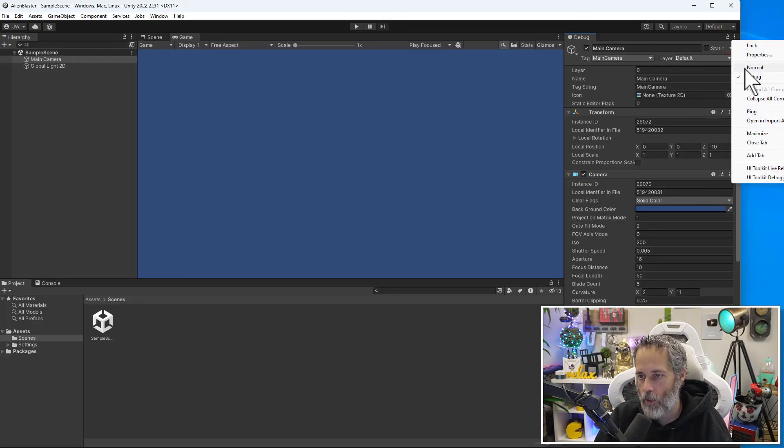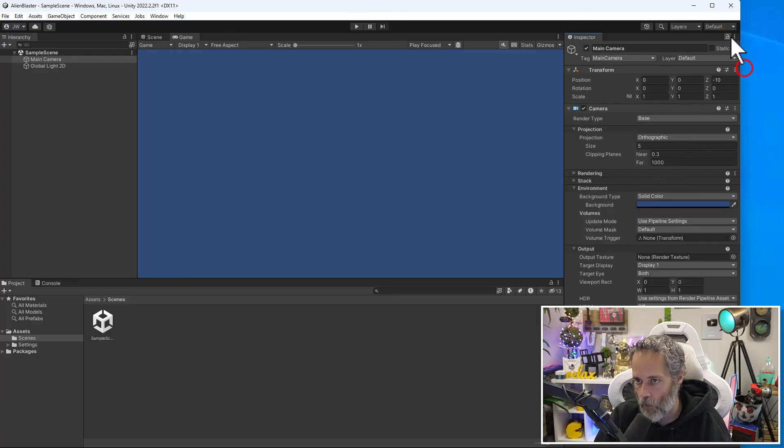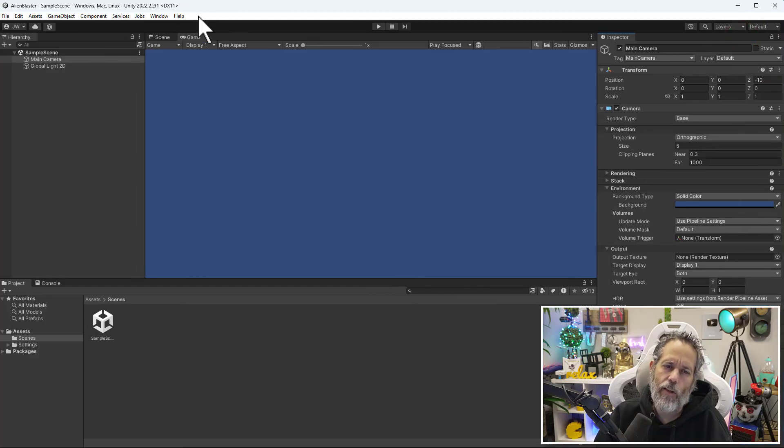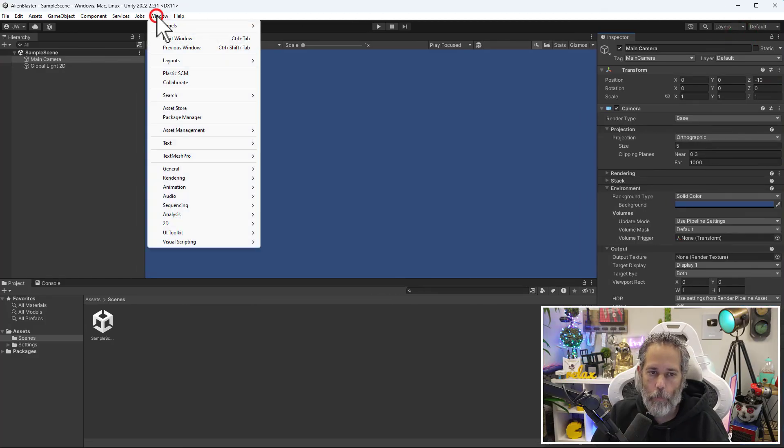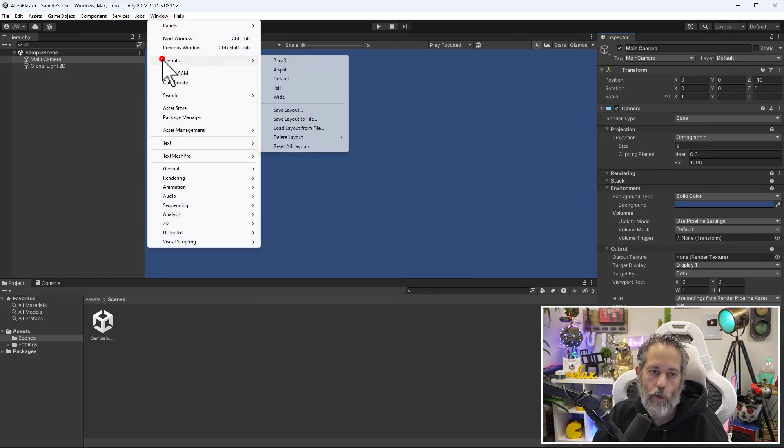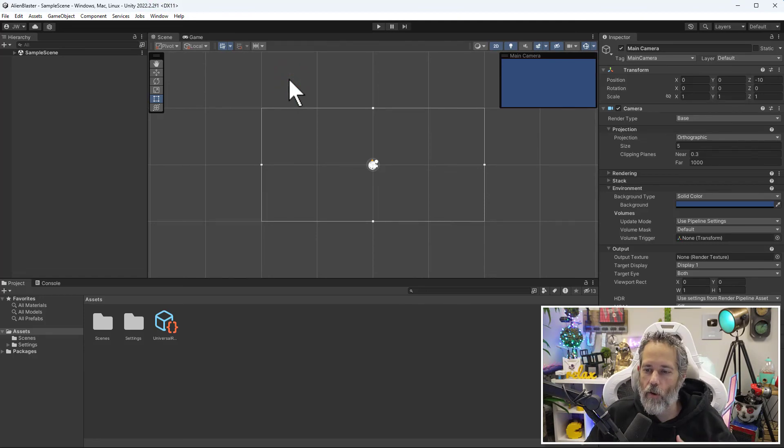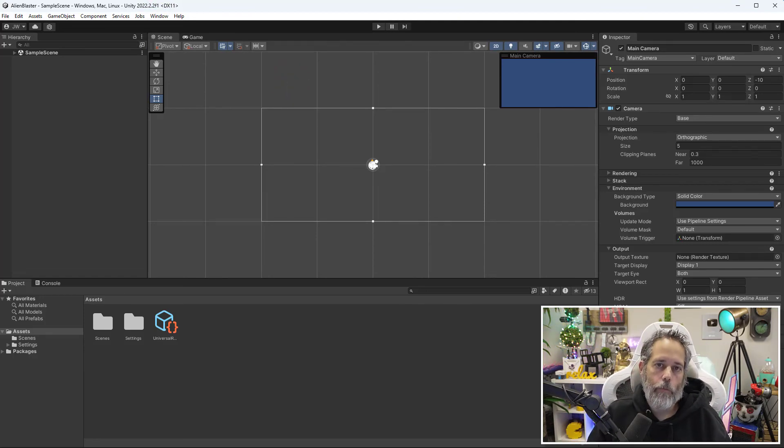Just remember, you can always go to Window, Layouts, and Default to get back to a normal default layout and kind of match what you're seeing with my setup.